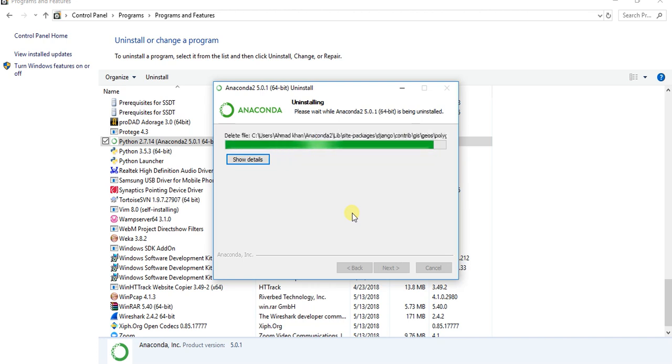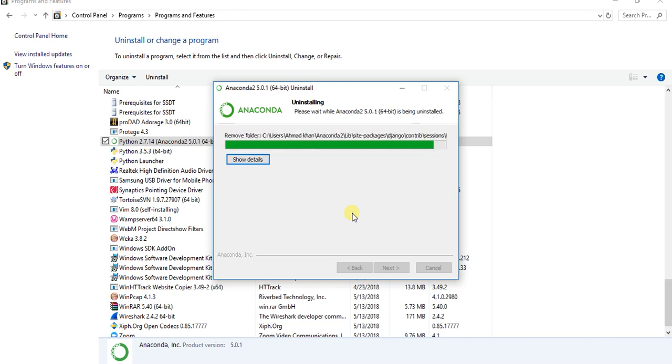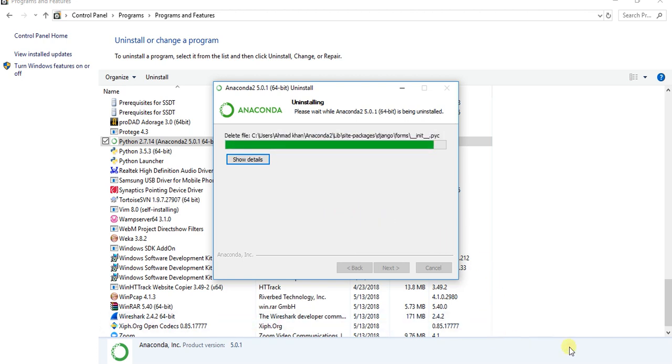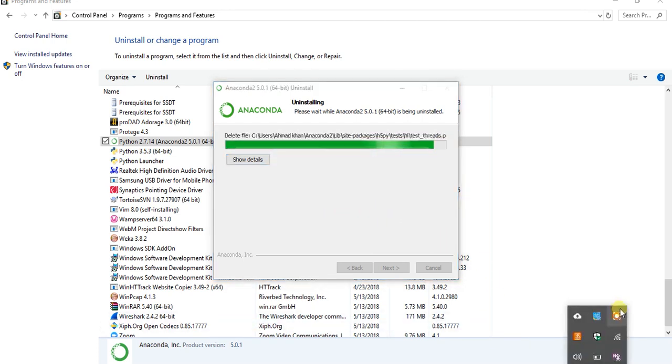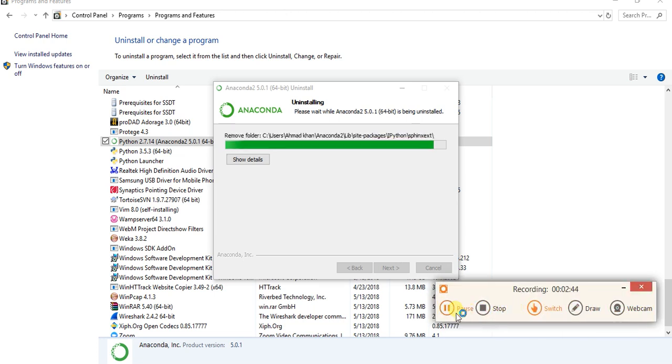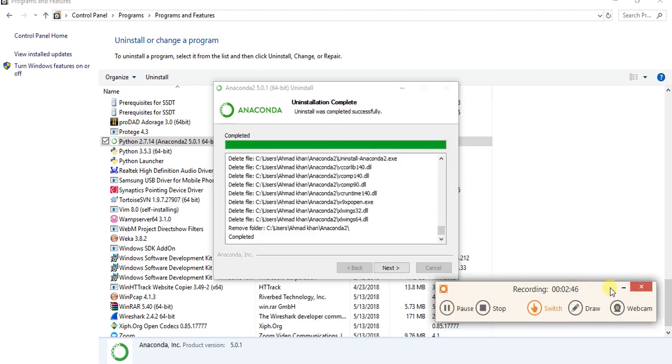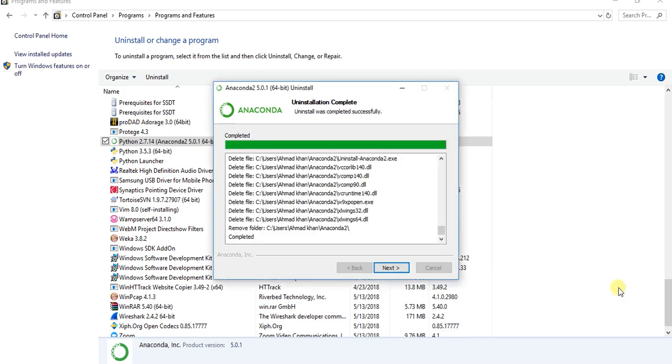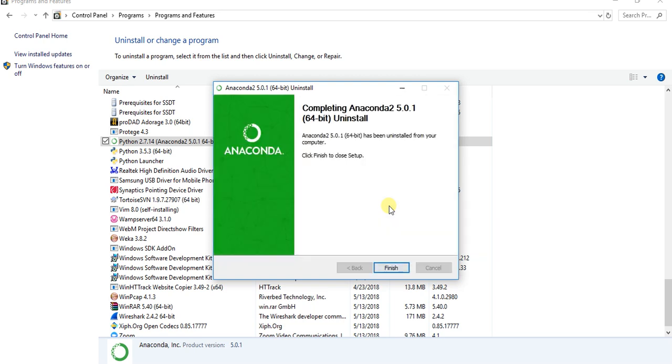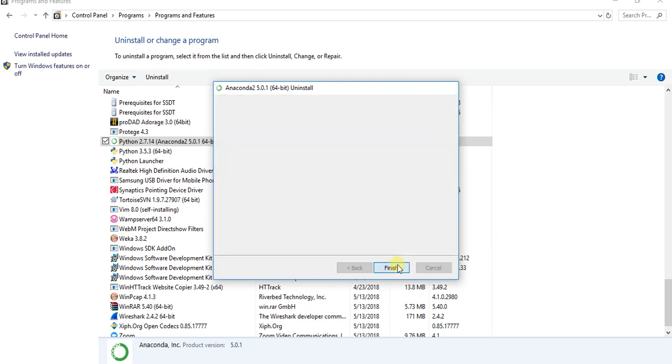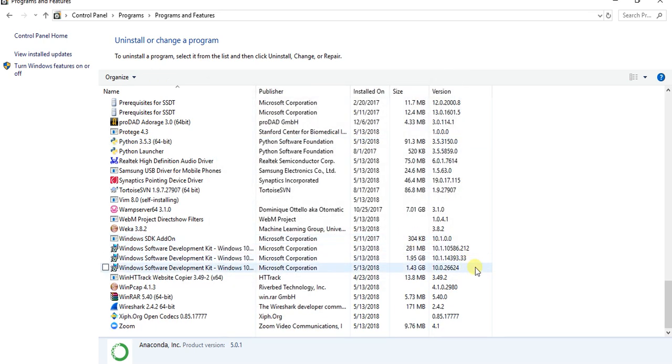I am pausing the video here till it is done. Now it's completed. Click on next, click on next, click on finish. So good luck guys, you can see here Anaconda is going away from here.